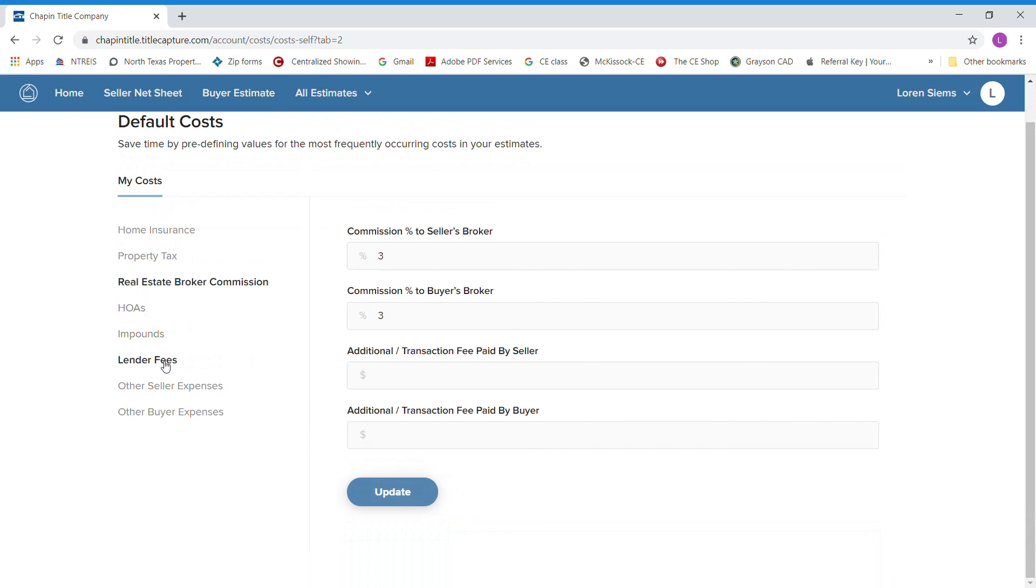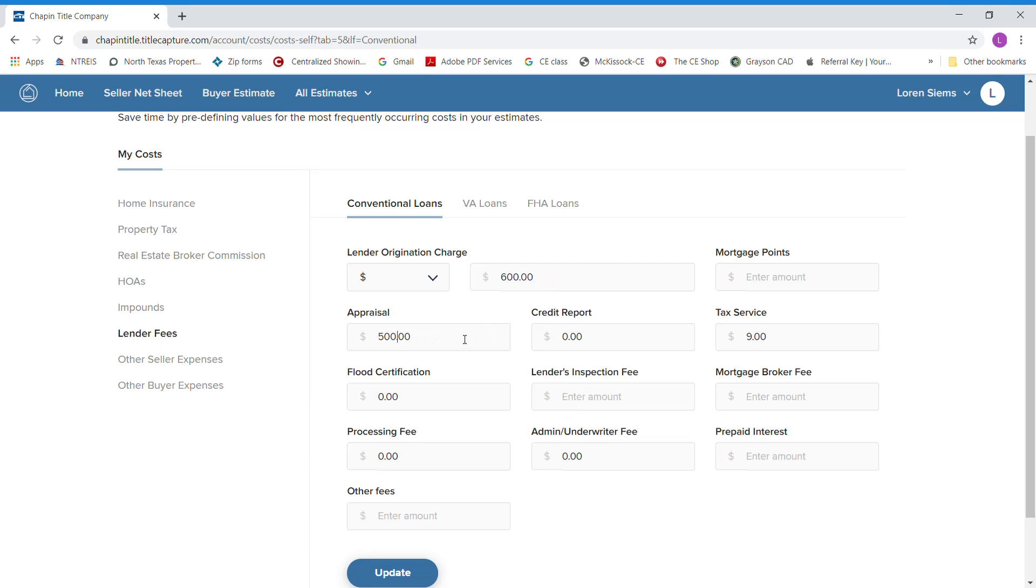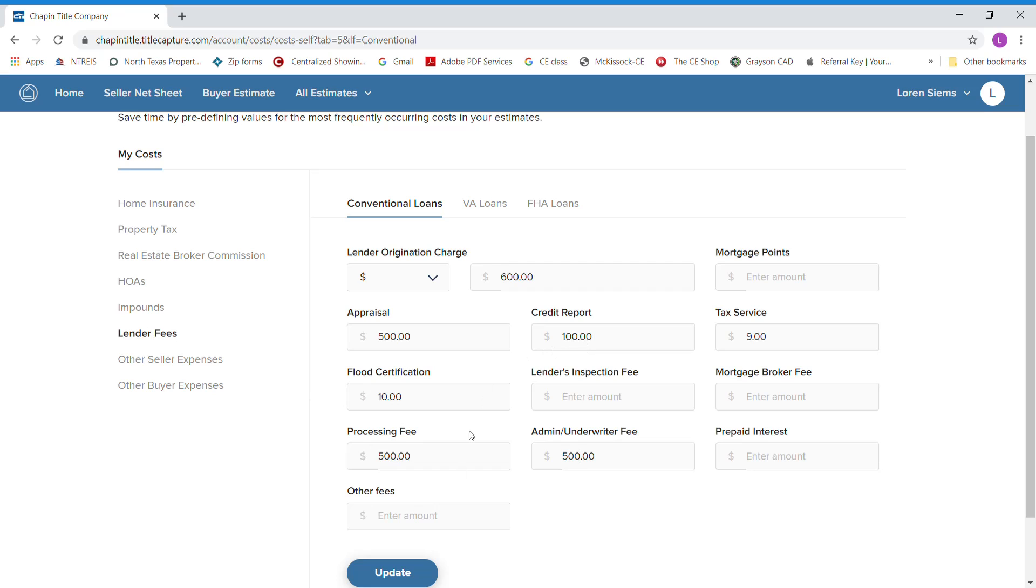You have lender fees if you'd like to put those in. Some lender fees have origination charges, which are approximately $600. Appraisals will run about $500. Credit report is going to run about $100. Tax service is going to run about $9. Flood certification is about $10. Lender inspection fee, processing fee, is going to be about $500. And then underwriting is going to be about $500.